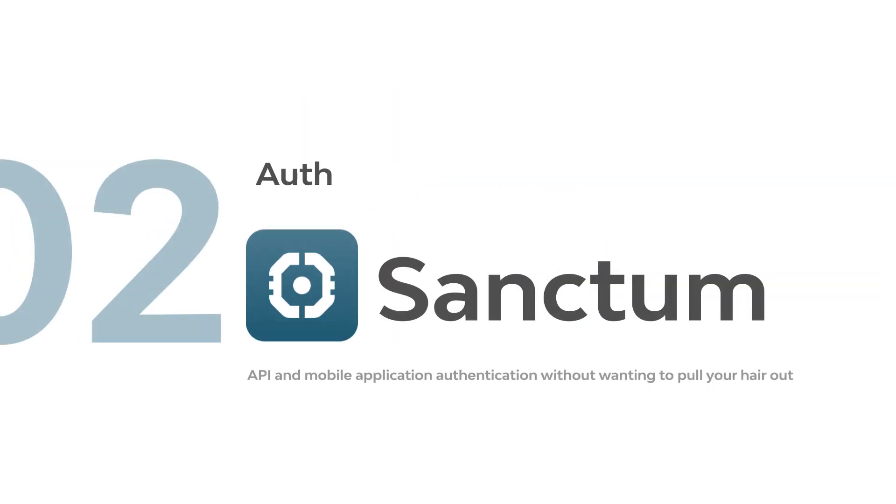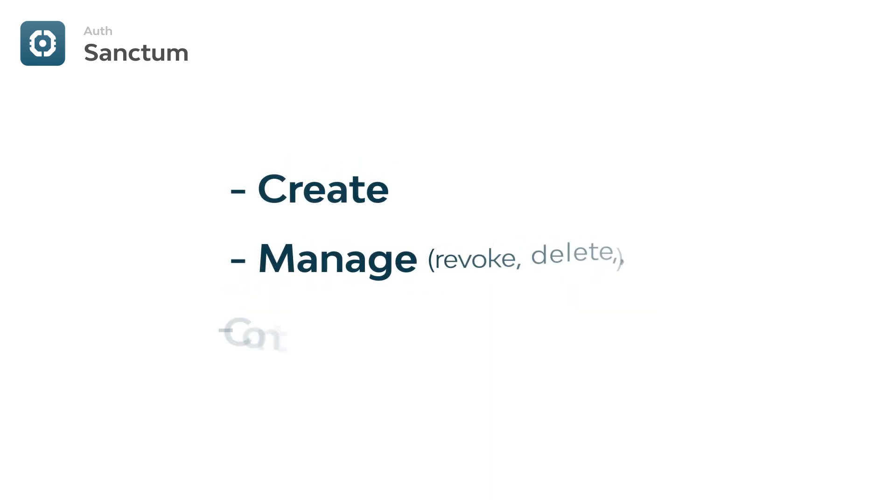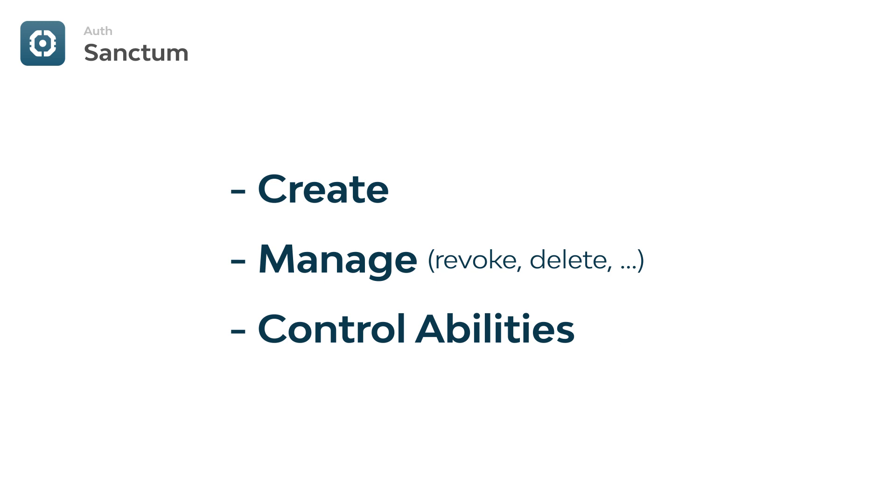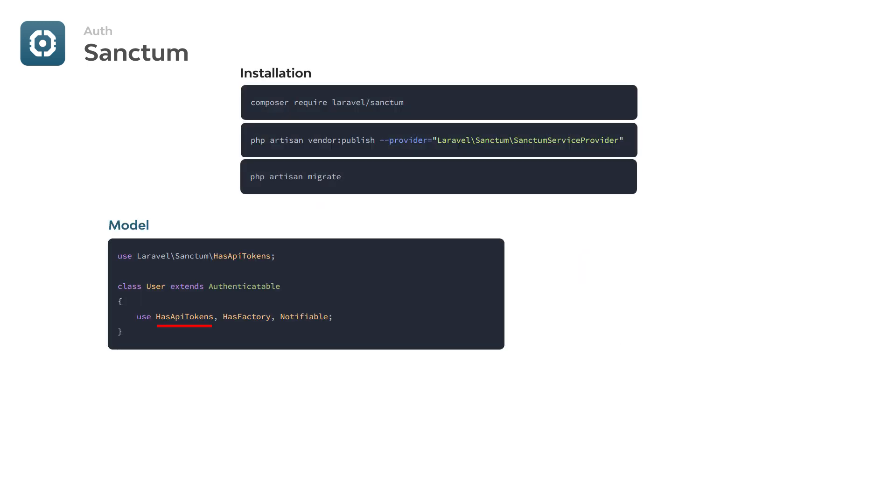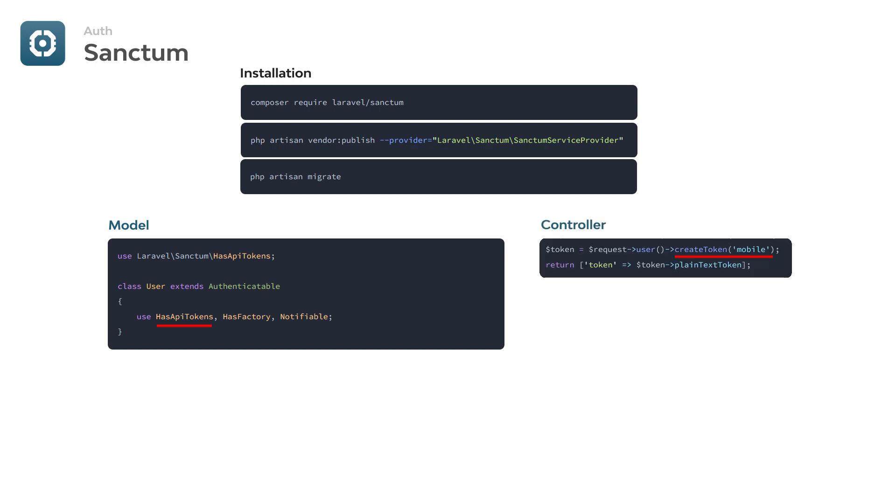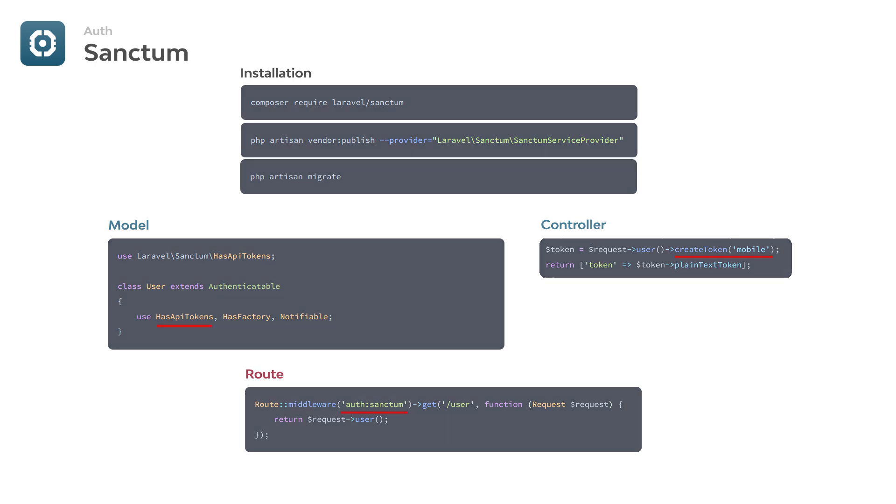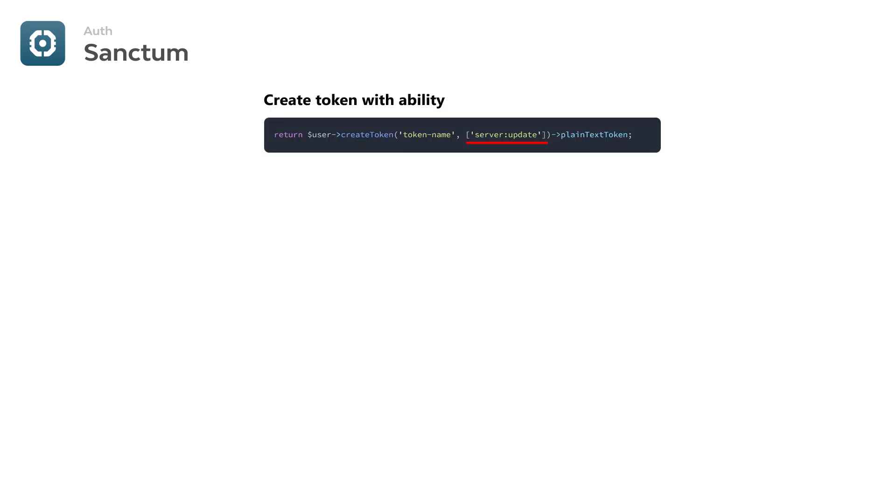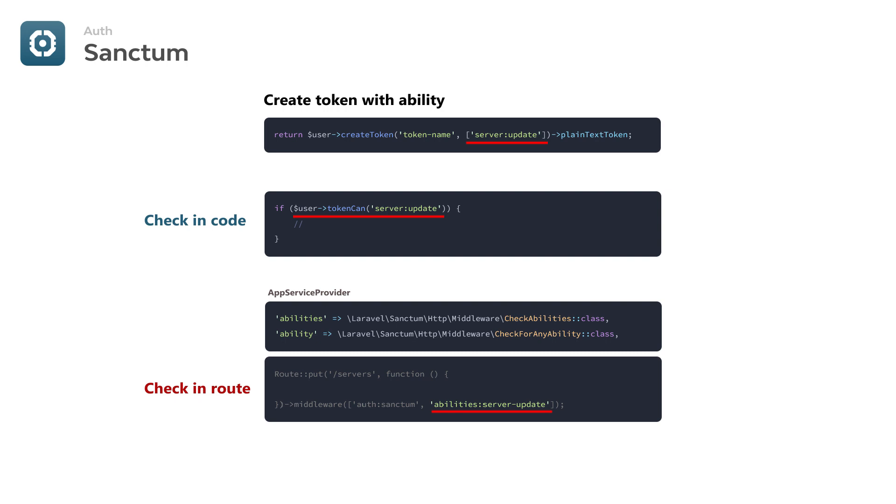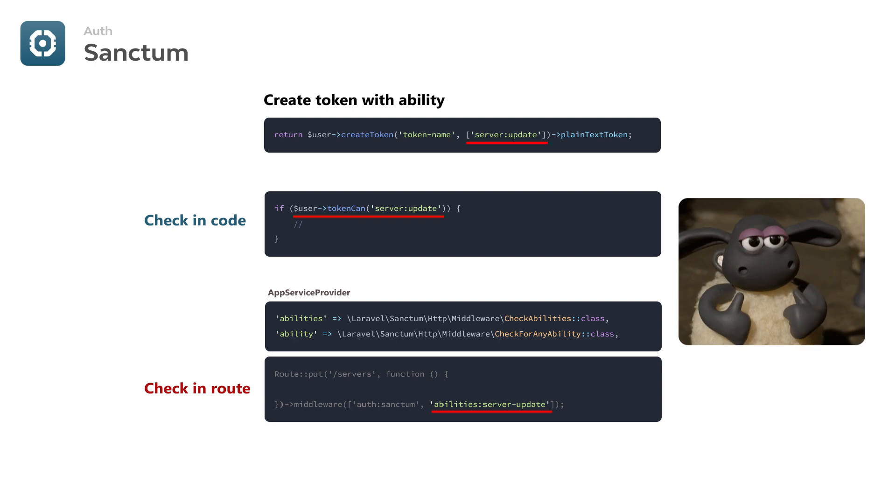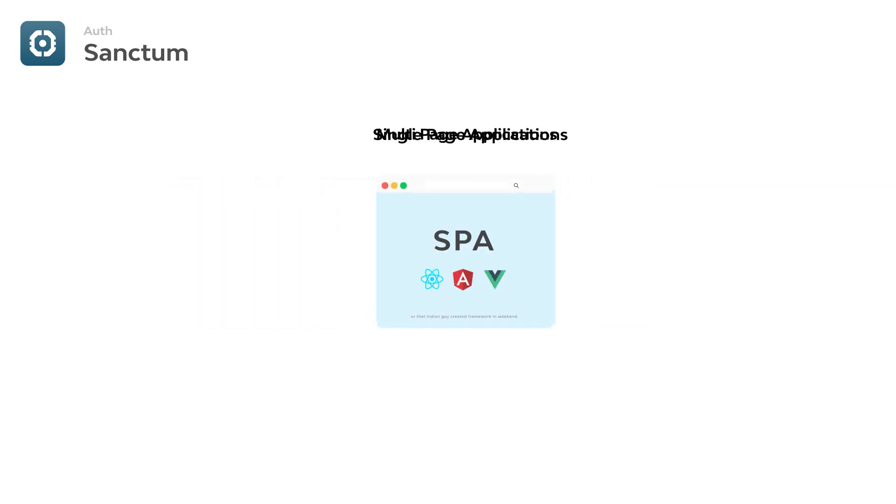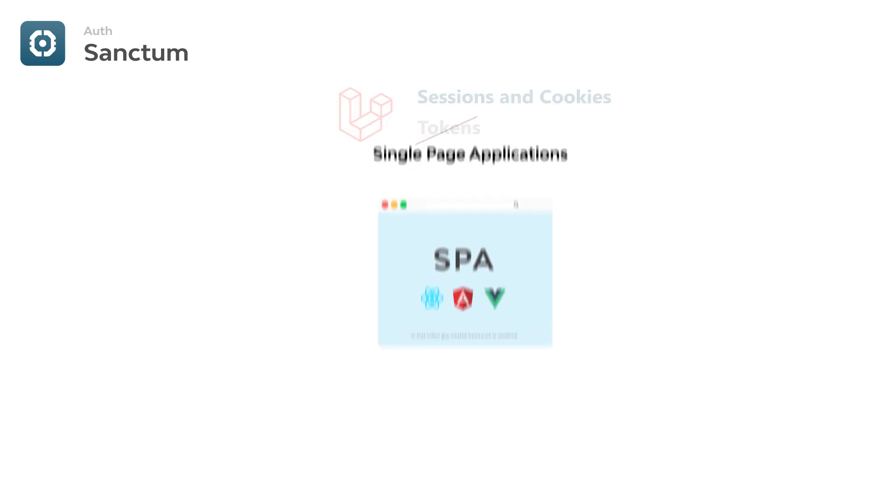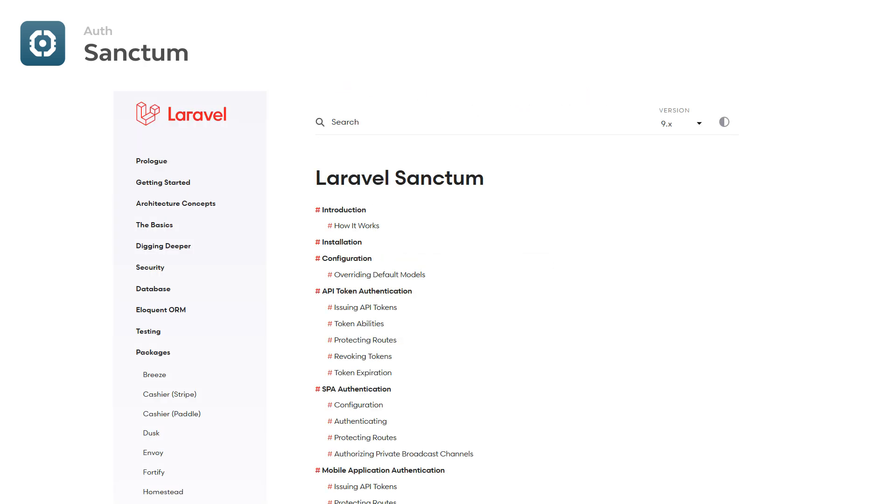Laravel Sanctum. Many API-based applications use bearer tokens to authenticate users' requests. Sanctum makes it very easy to create and manage tokens, and also control abilities of each token. After installing the package, add HasApiTokens trait to your user model. Then you can create tokens for users and send them back, and for protecting routes, put the auth:sanctum middleware on them. You can also add abilities to tokens and authorize users for individual actions. You can check those abilities both in the routes and your code. Sanctum also has support for single-page application authentication, which uses Laravel's default sessions and cookies instead of tokens and works on web routes.